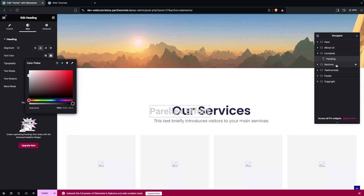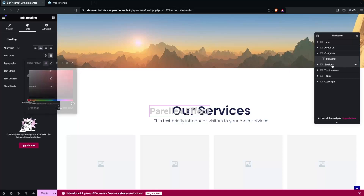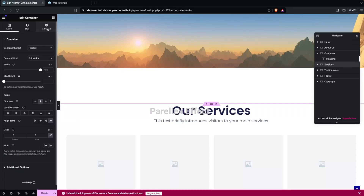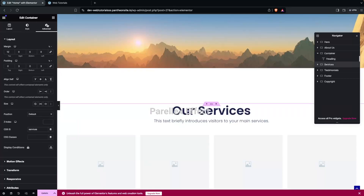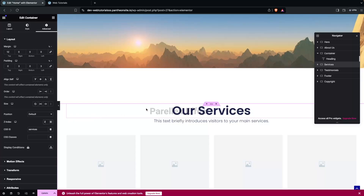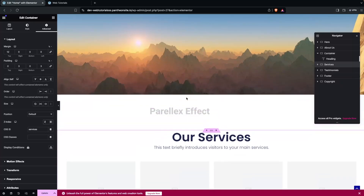To solve this, click on the Services container, go to the Advanced settings, and add a Z-Index value of 2. Now you won't be able to see the overriding — though since we don't have a background color on that section yet, it may still appear slightly.